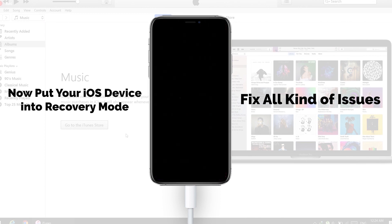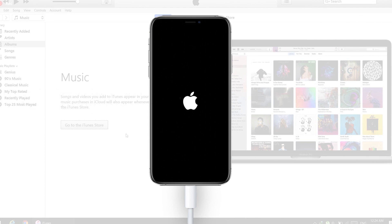After you connect your iOS device, the computer may not detect your iPhone. You have to first put your iPhone into recovery mode. Different iPhone models have different methods to put the phone into recovery mode.